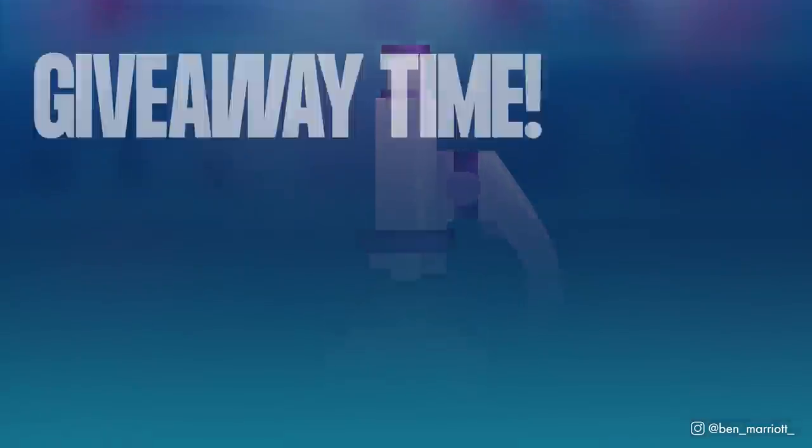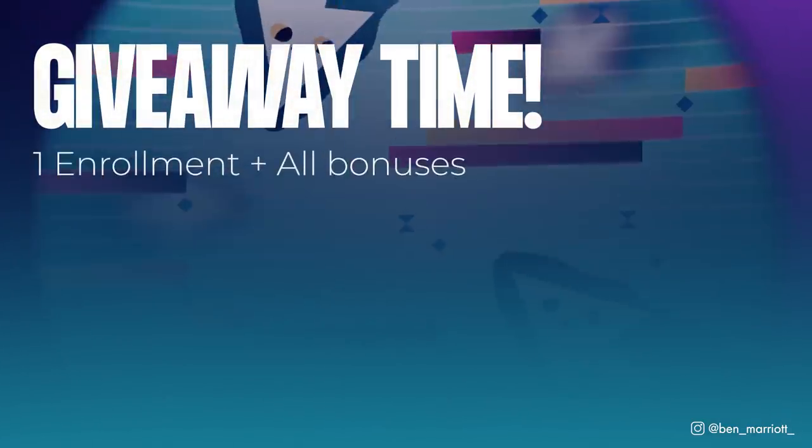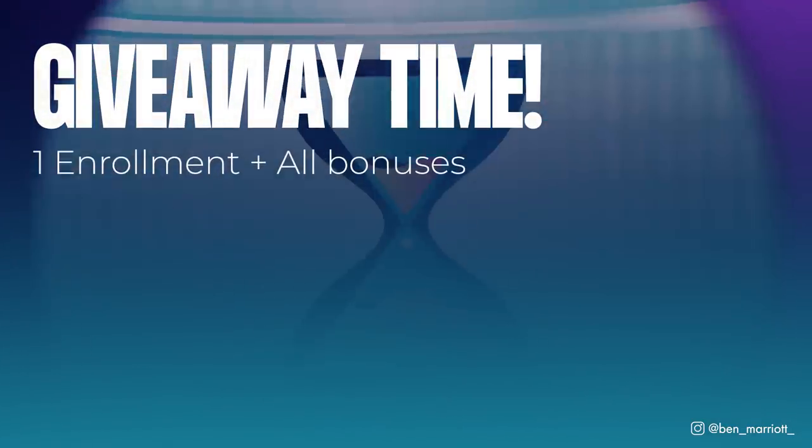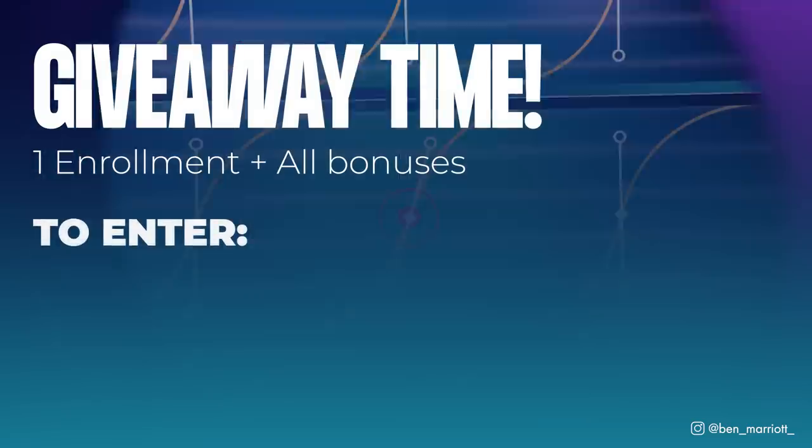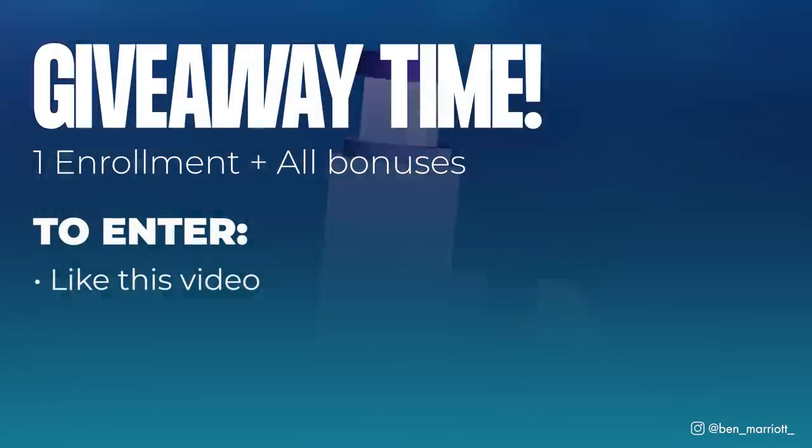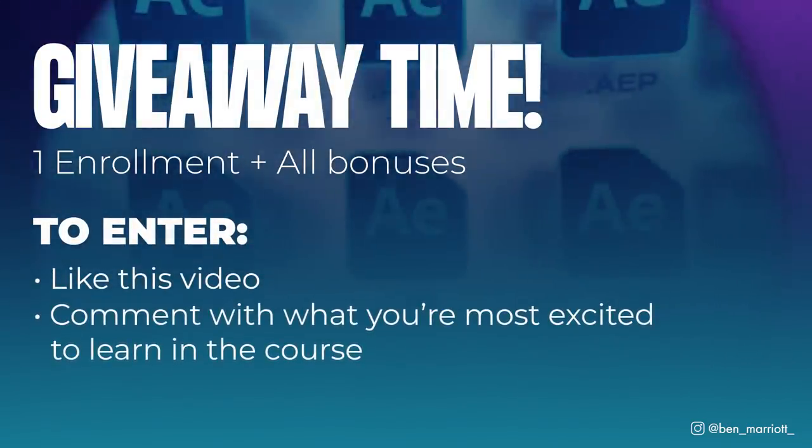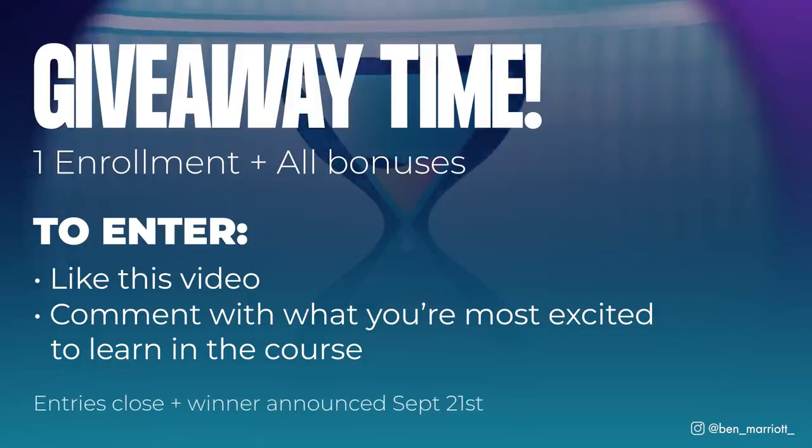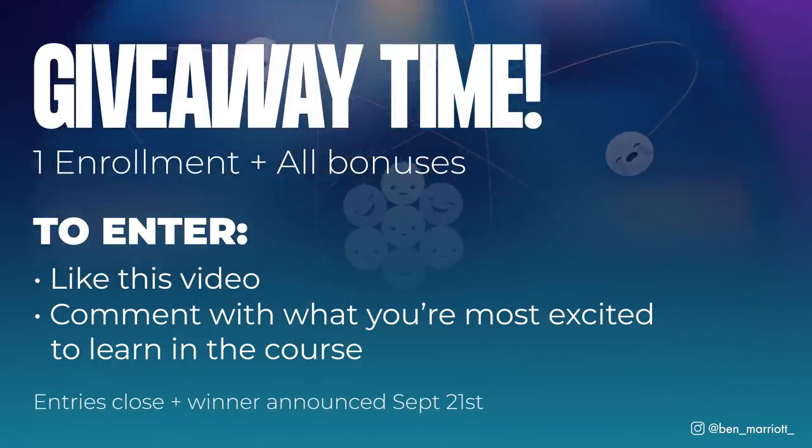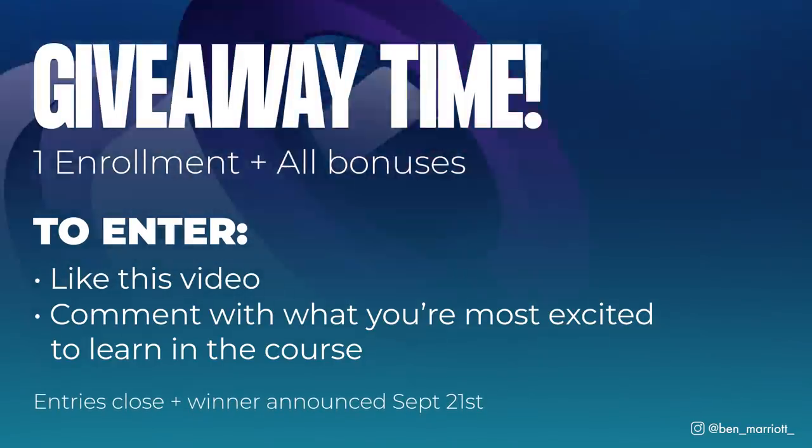Now for the giveaway details, I'm giving away one enrollment with all of the bonuses to enter. Simply like the video and comment below with what you're most excited to learn in the course. The winner will be announced on September 21st. Good luck.